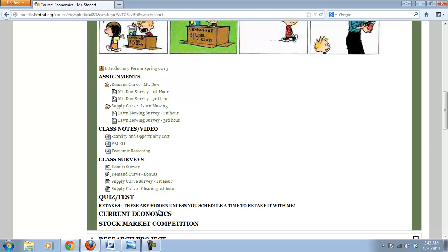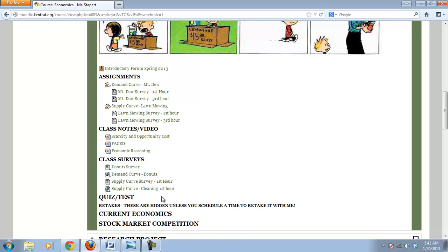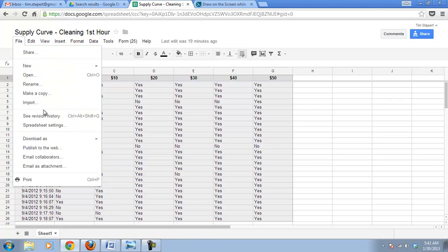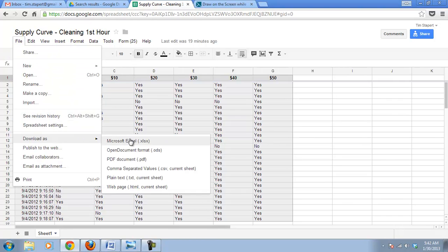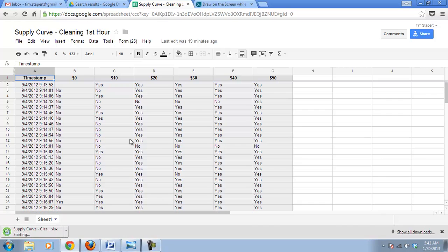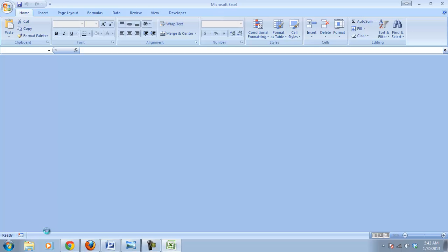So take the survey. Then you're going to go to the supply curve cleaning first hour, which will bring you to the spreadsheet. We're going to download it. So download it as an Excel spreadsheet. And then we need to start creating the curve.